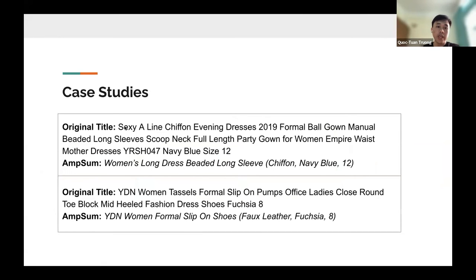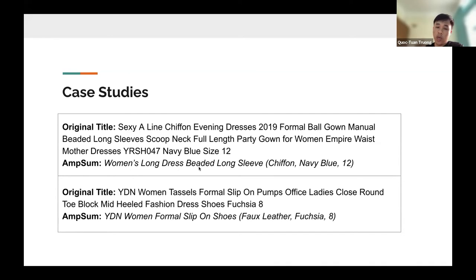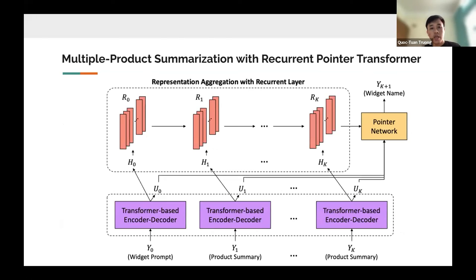Here is a case study with real generated text compared to original Amazon product titles. The original titles are very long and span a lot of information. After training, our model generates a much neater, standardized title that highlights important attributes such as color, size of fashion items, and materials. This is a good achievement for the product summary output of Task 1.